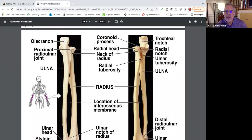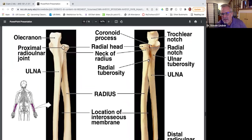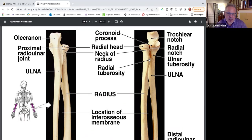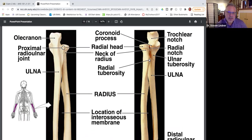Let's go back to the radial head. Here's the neck of the radius, and just distal to that is a little tuberosity called the radial tuberosity. The radial tuberosity is an attachment site — it's the insertion for the biceps brachii.